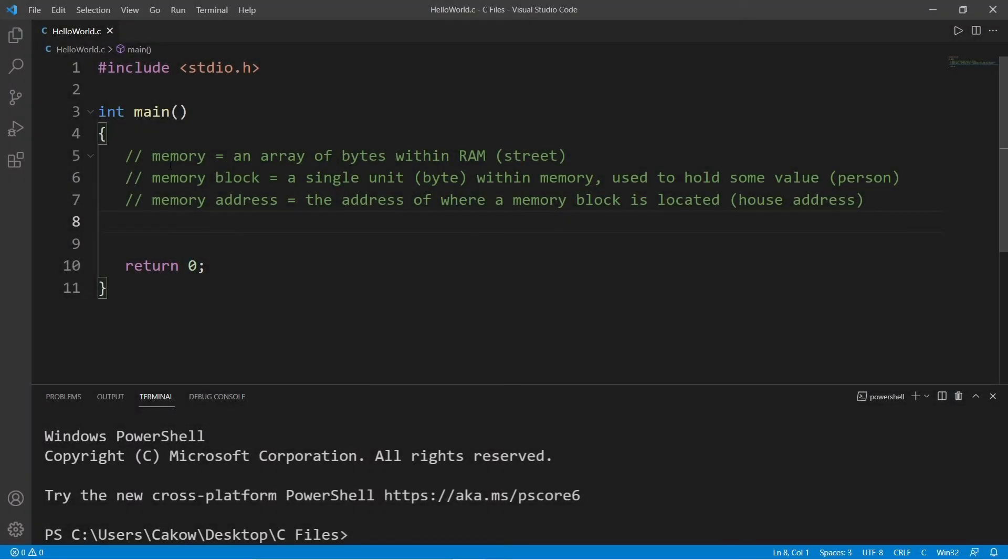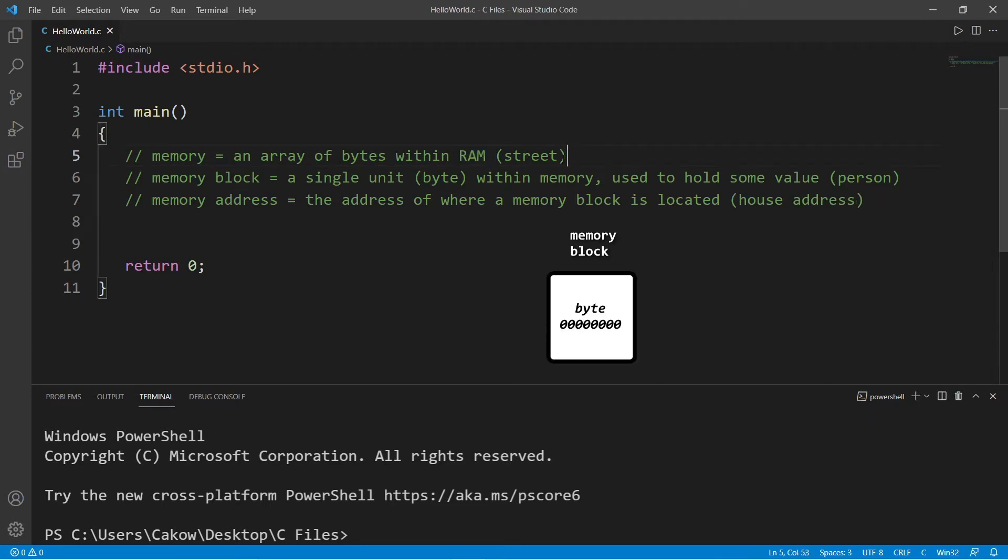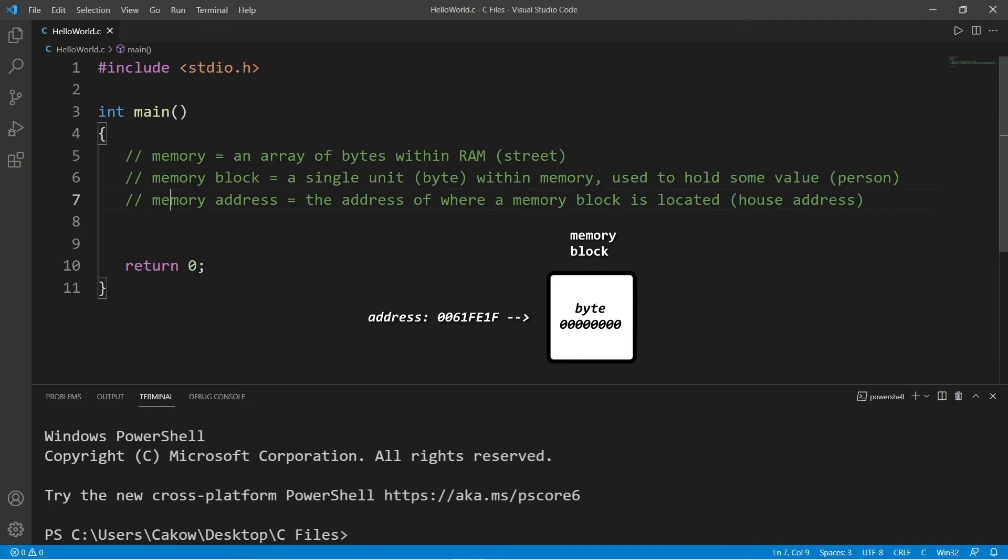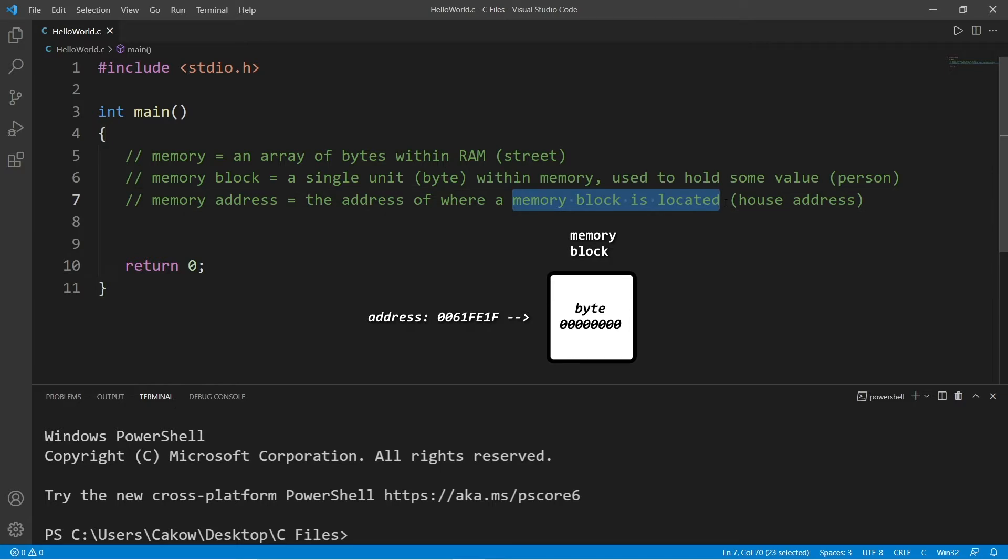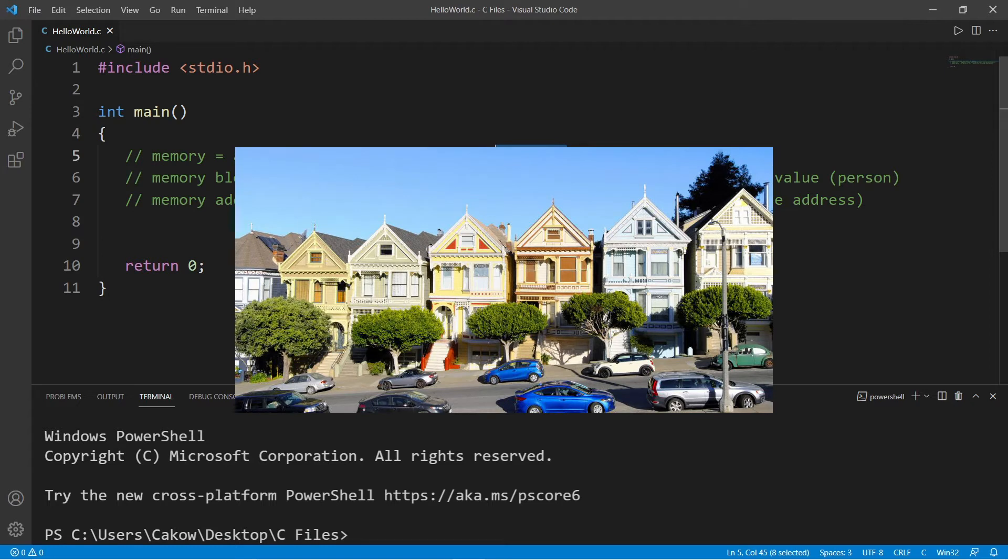All right everybody, so let's talk about memory. Memory is an array of bytes within RAM, and a memory block is a single unit in bytes within memory. They're used to hold some value. A memory address is the address of where a memory block is located within RAM.